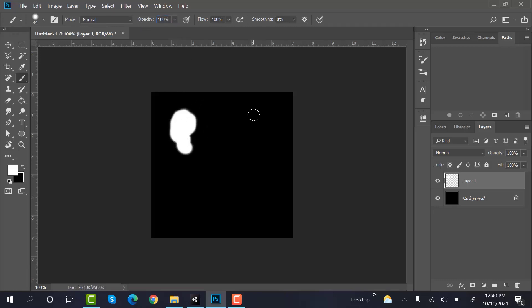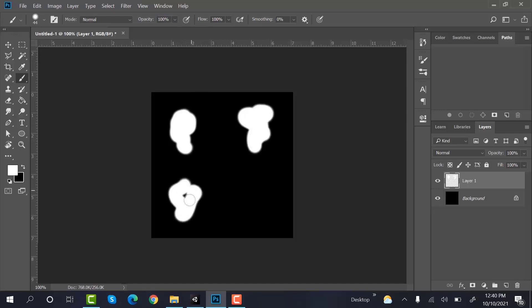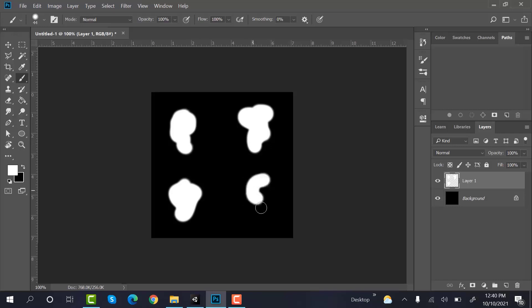And now paint some shapes, some random shapes like these. Like this.